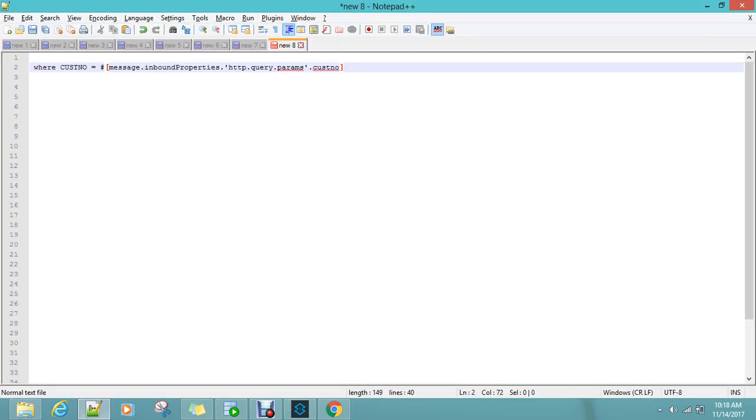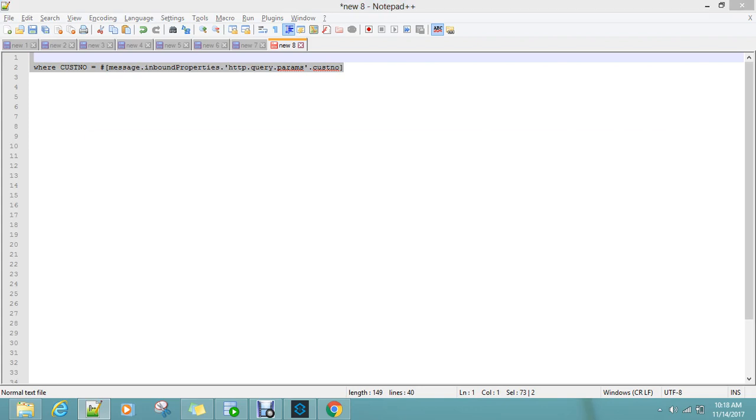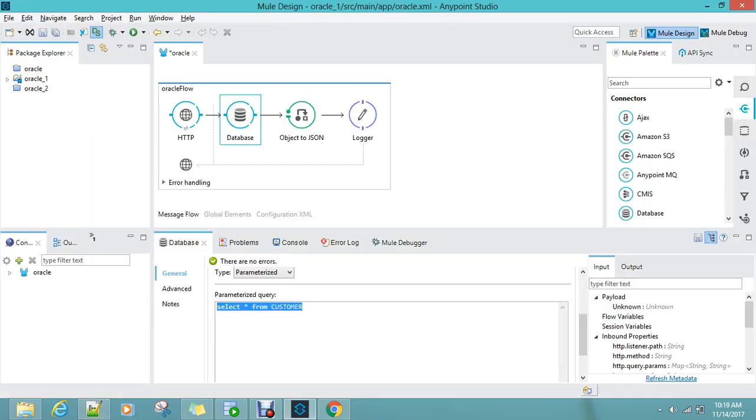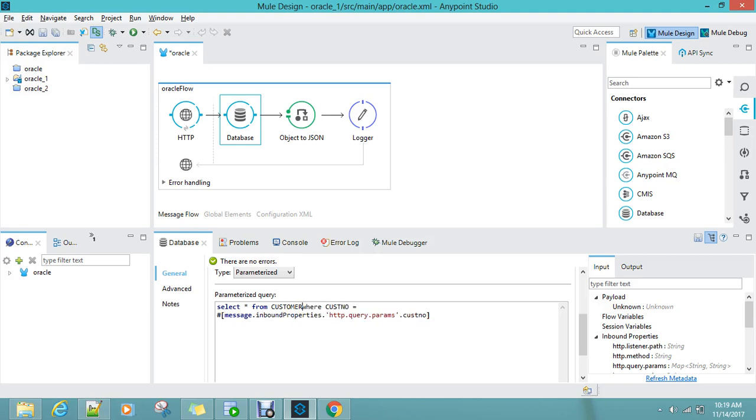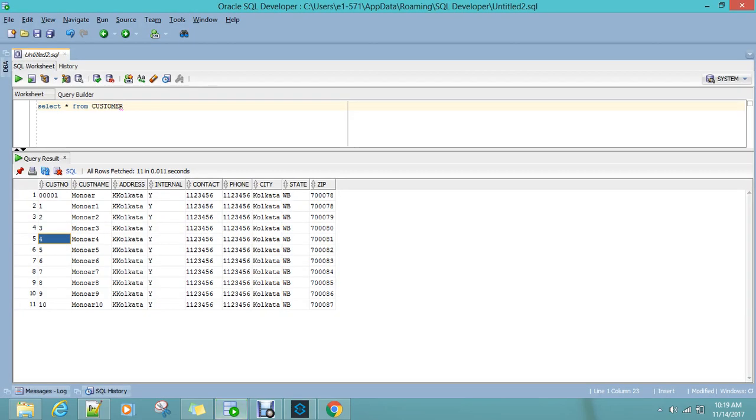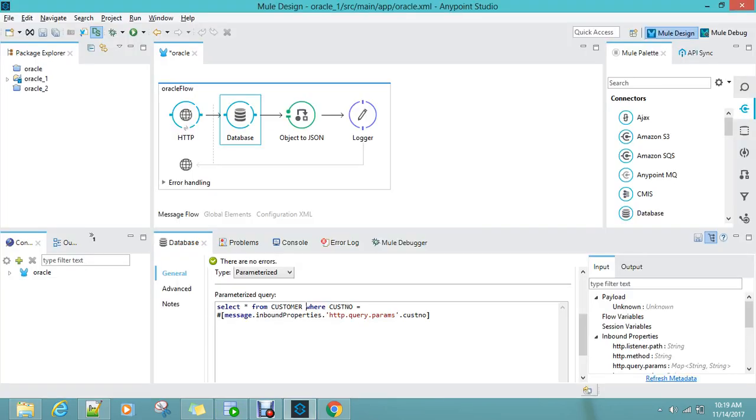I will just add this part: select star from customer where customer number is from message dot inbound properties query parameter. I am giving this customer number as the name. So where do I get this from?